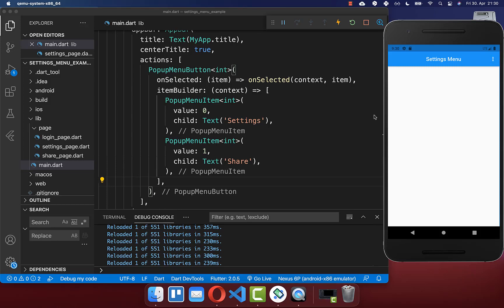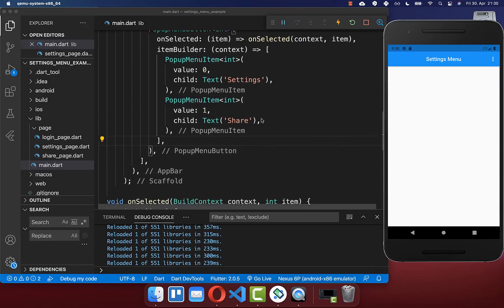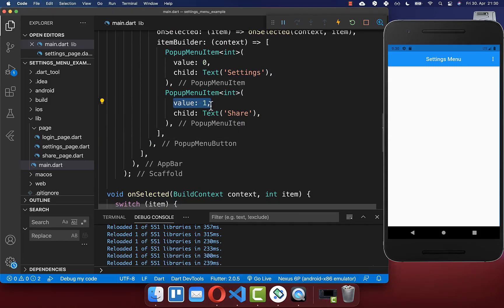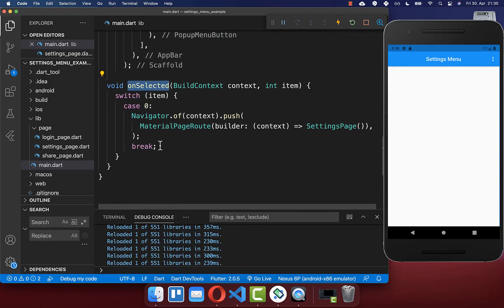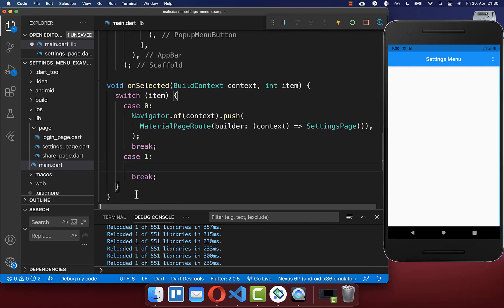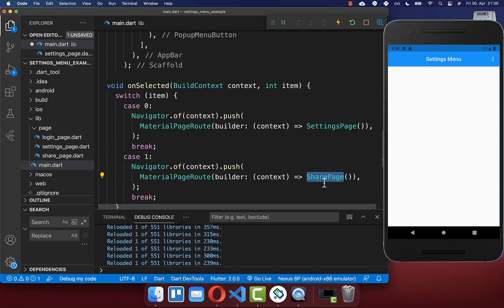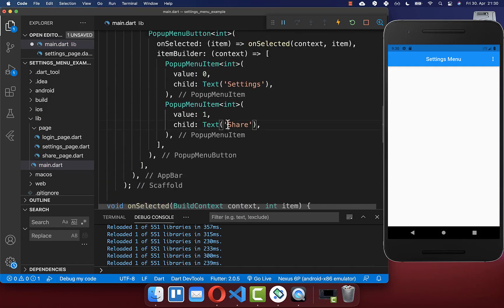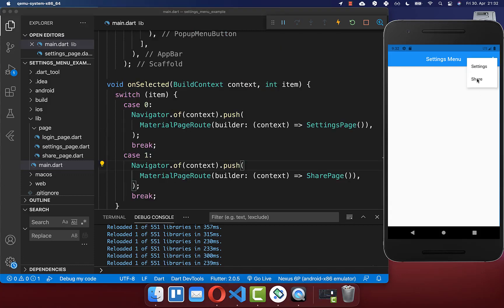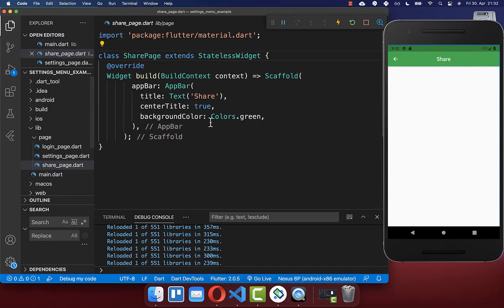When we click on this menu item we also want to execute some functionality, so we take value one and go to our onSelected method. If value one is selected we navigate again to a different page — this time the share page because we clicked the share button. I click the share button and you see we go to the share page, which is another page with the text 'Share' in the app bar.